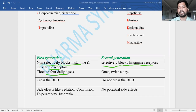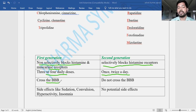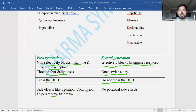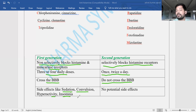First generation drugs require three to four daily doses, whereas second generation drugs require only once or twice a day. First generation drugs can cross the blood-brain barrier, where they block histamine receptors in the brain, causing side effects such as sedation, convulsions, hyperactivity, and insomnia. Second generation drugs mostly do not cross the blood-brain barrier, so they do not produce these side effects.